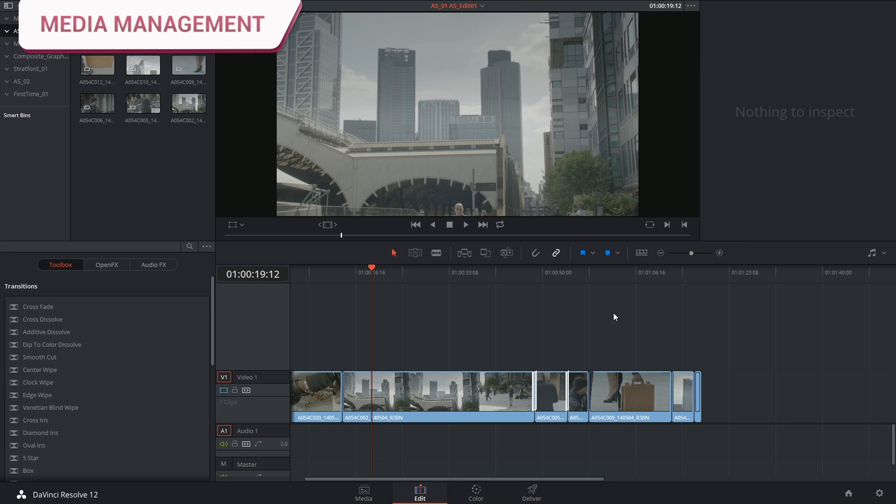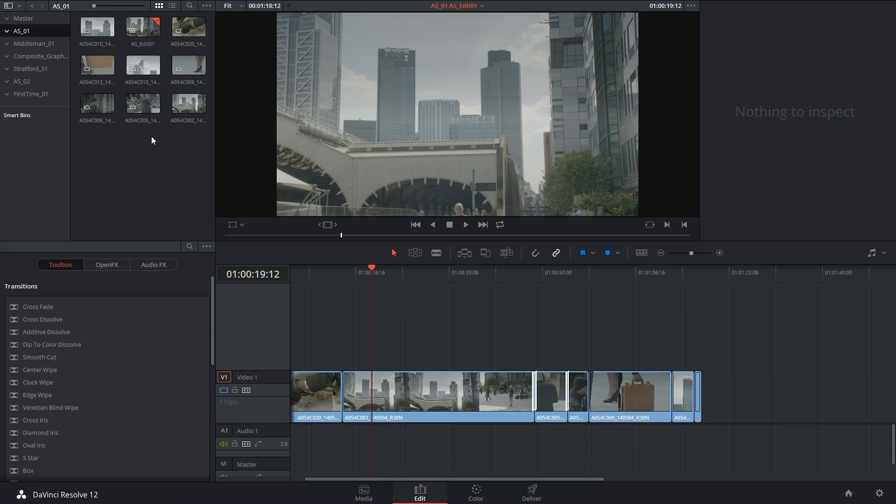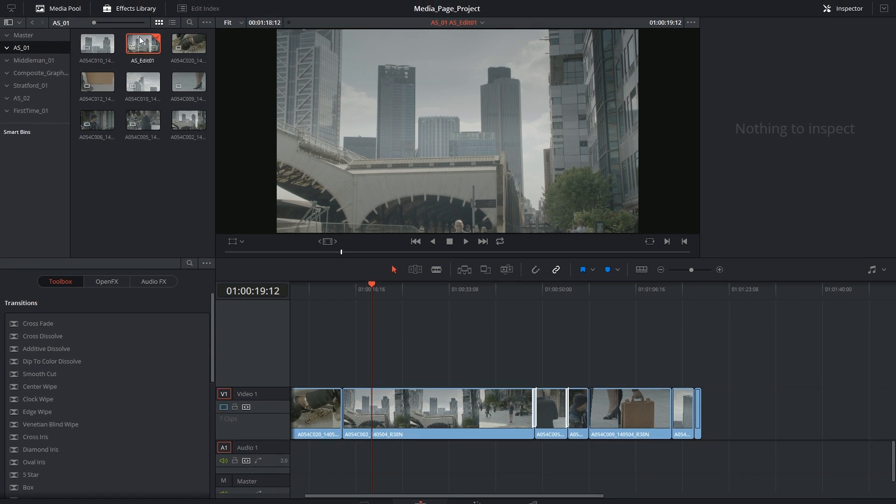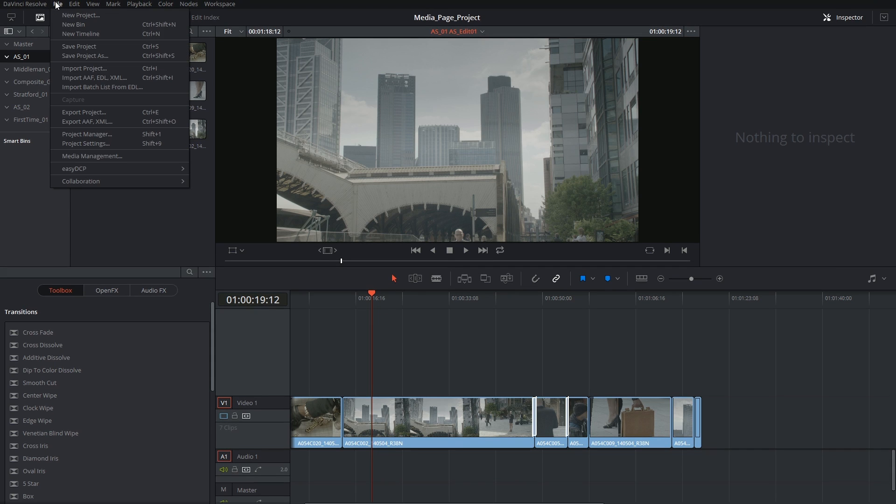The way to do this is just as simple as archiving. Inside of the edit page you can select either the clips or the timeline that you want to consolidate, click on file and select media management.